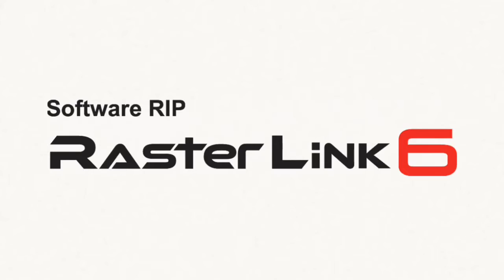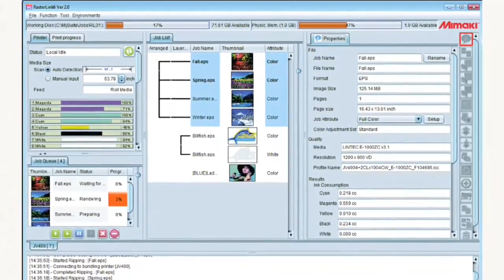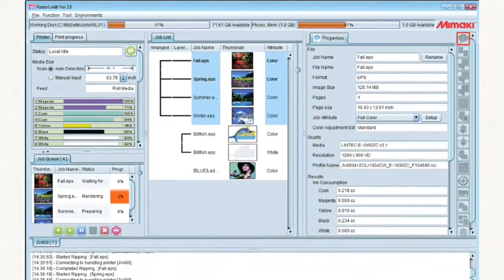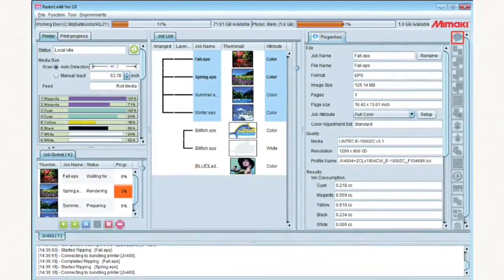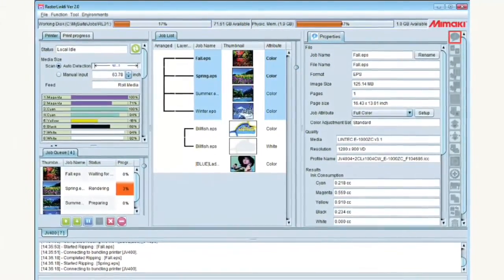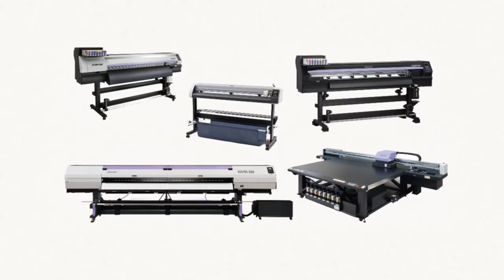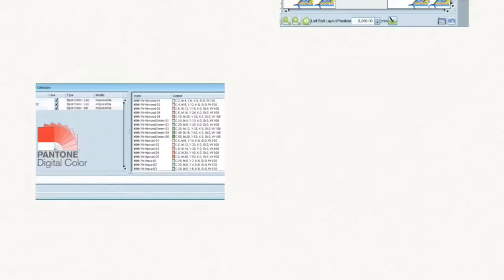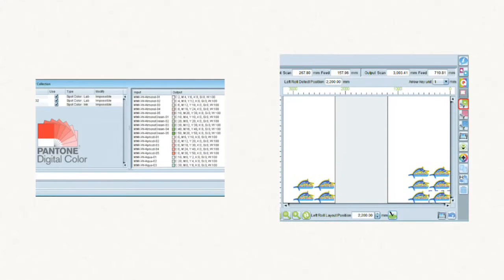With Mimaki Rasterlink software, powering a Mimaki product has never been easier or more accessible. With its many advanced functions, Mimaki's Rasterlink software provides professional and advanced finished products through its ease of use and simplified workflows that take advantage of the functionality and advanced features on any Mimaki product combination or configuration.